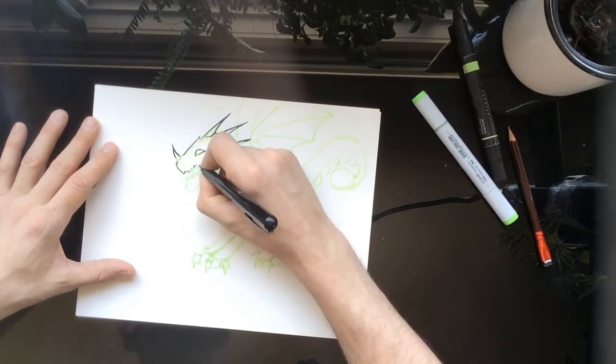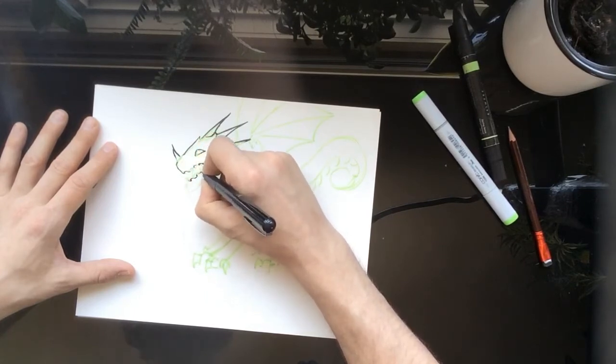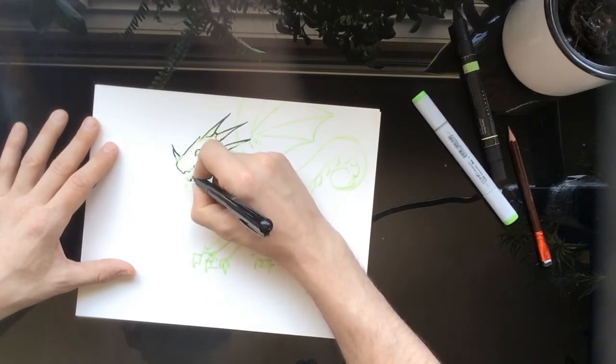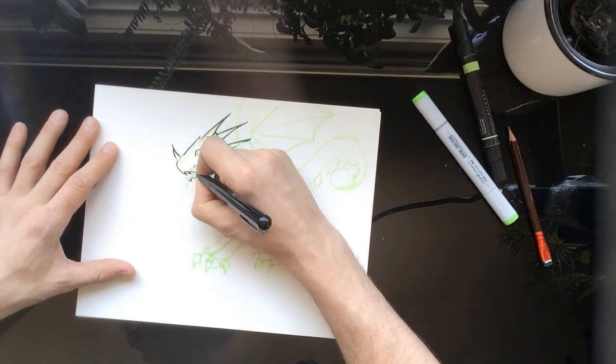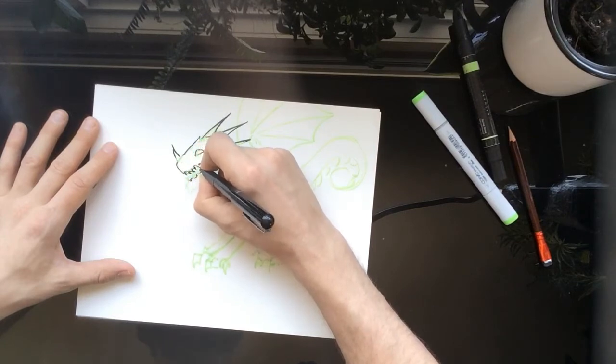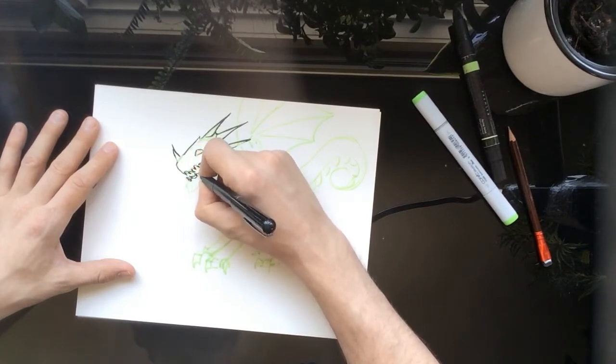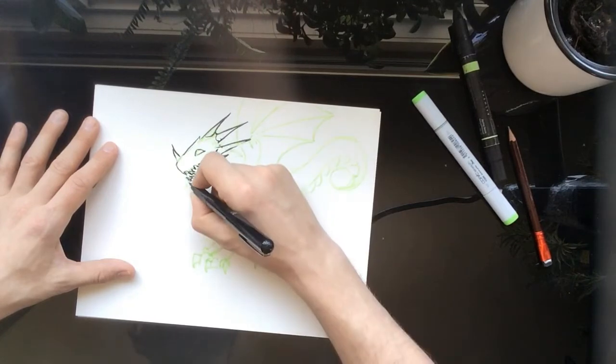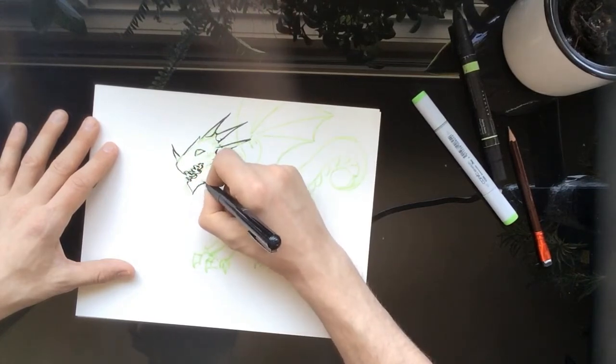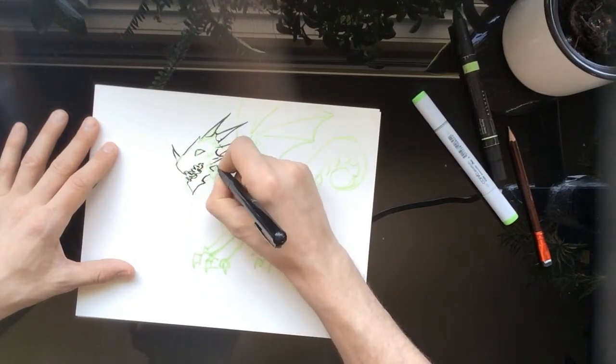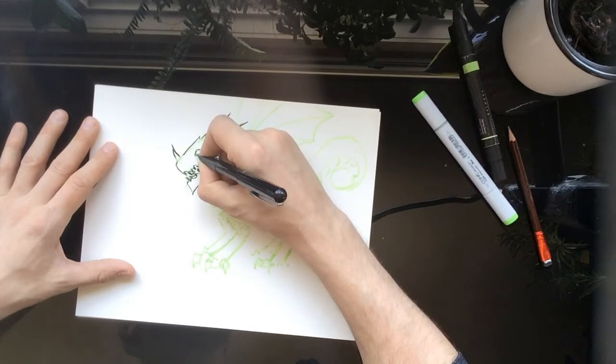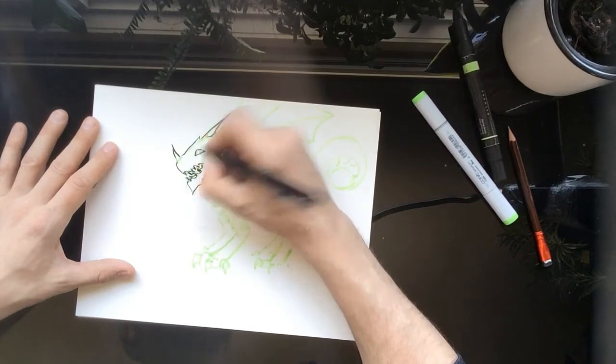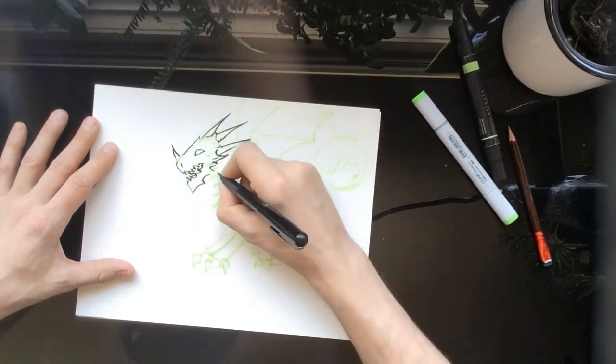If you look at original Marvel and DC and the really big professional comic books, if you see their original pages, that's what they look like as well. They draw everything in blue line and then they ink over top of it. It's very similar to what we're doing here.